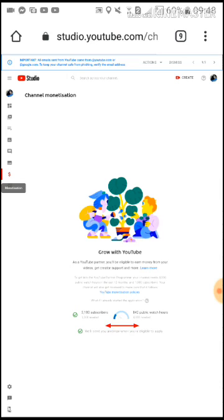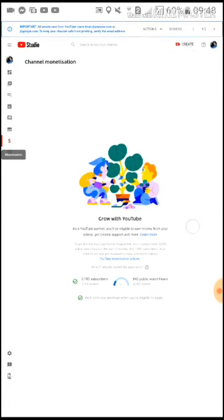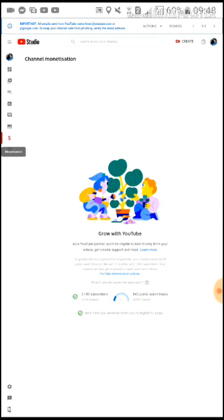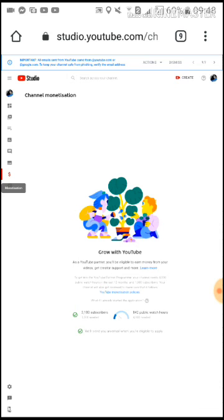And this is it — here we can see 'Grow with YouTube.' My subscribers — the accurate count — is 3,180 subscribers, and my public watch hours is 842. Still far from the requirement, guys. Thank you so much for watching and I hope you got it.